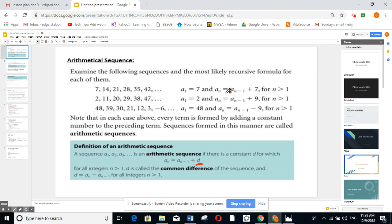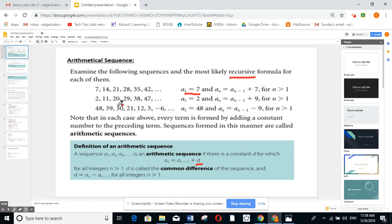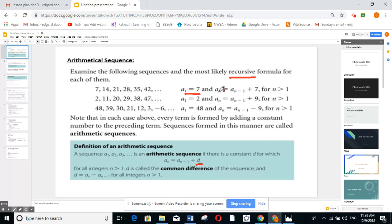If I want to write the sequence in recursive form, suppose the first term is seven. Then a_n equals the term before, a_{n-1}, plus seven. Or I can say a_{n+1} equals a_n plus seven, or a_{n+2} equals a_{n+1} plus seven. Here the first term is two and a_n equals a_{n-1} plus nine. Writing it recursively is simple: any term equals the term before plus the common difference d.